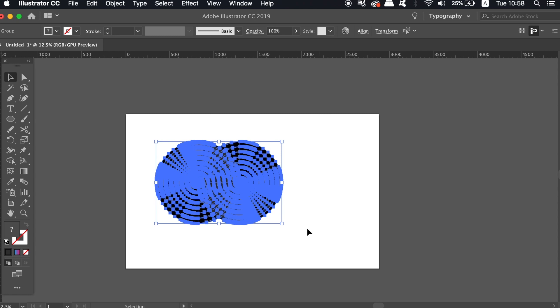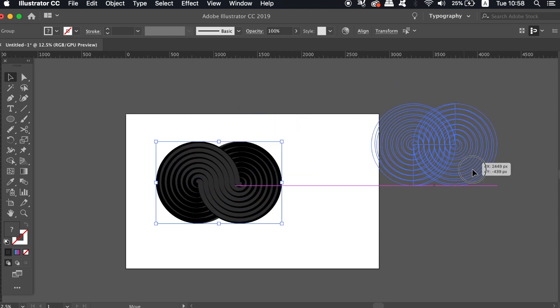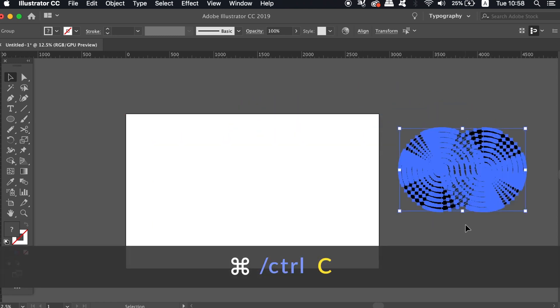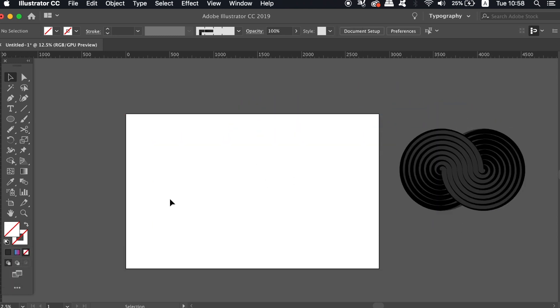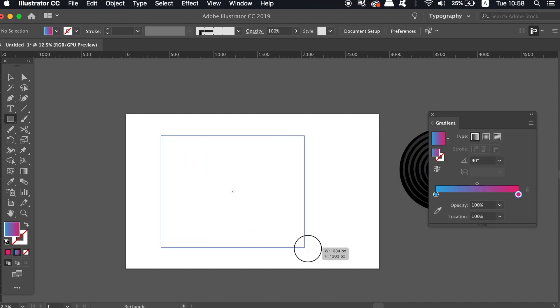Move the icon off to the side somewhere and copy it with Command or Control C. Now create a gradient rectangle with the rectangle tool.